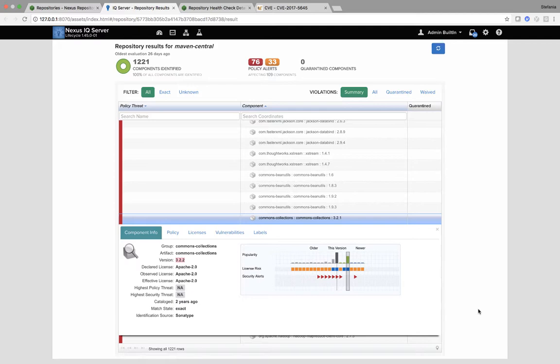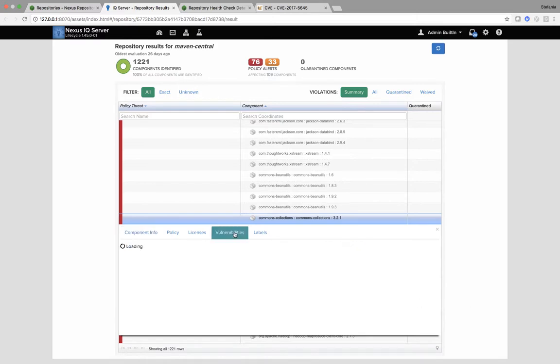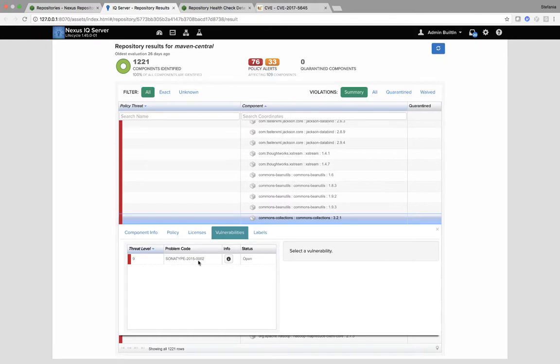Somewhere where Sonatype really adds value is in our vulnerabilities information. What you can see here is a Sonatype error. This is as there are two different types of errors. So we have at Sonatype, we have a team of 65 data researchers, taking a total of 78 feeds, both public and private.